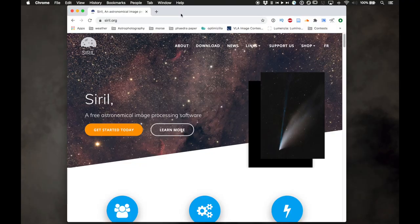Today I'm going to be using Siril on my Mac to do the stacking and some of the pre-processing tasks, and then probably finish off with GIMP. This is the second part of my lagoon no-tracker series, so if you haven't watched the first part where I show how I captured and planned for this shot, I recommend watching that first — the link will be in the description.